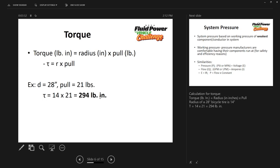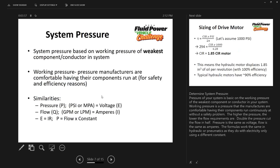Many times you'd call that inch-pounds, but technically it's pound-inches. Moving forward, next is system pressure. System pressure is a common denominator to all the components in your system. Typically we look at the components we want to use, and the weakest component — the one with the lowest pressure rating — is what our system pressure must be based on.